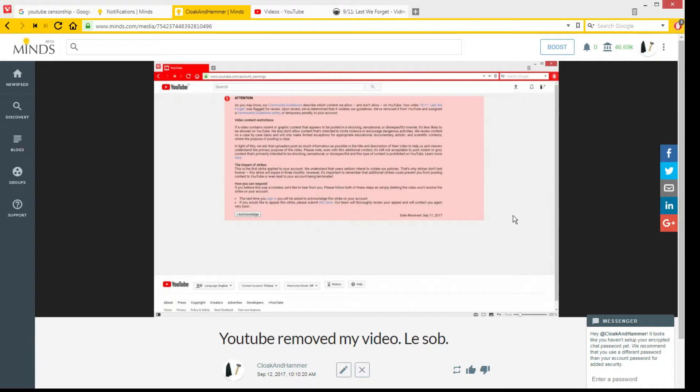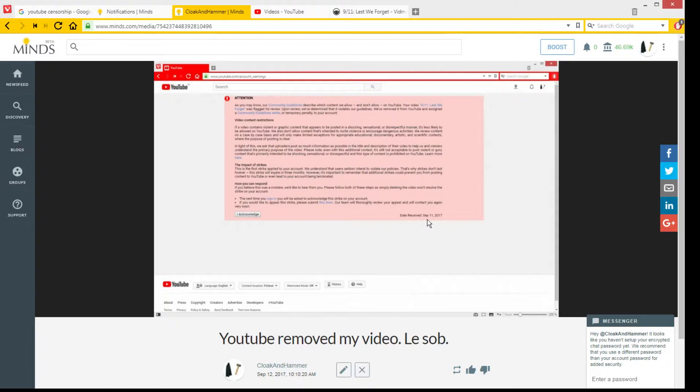You can go to my Minds channel if you're interested, but I don't know, it's just normal stuff. But hey, this at least looks cool: date received, September 11. So I got it on the right date, at least. Yee-haw.